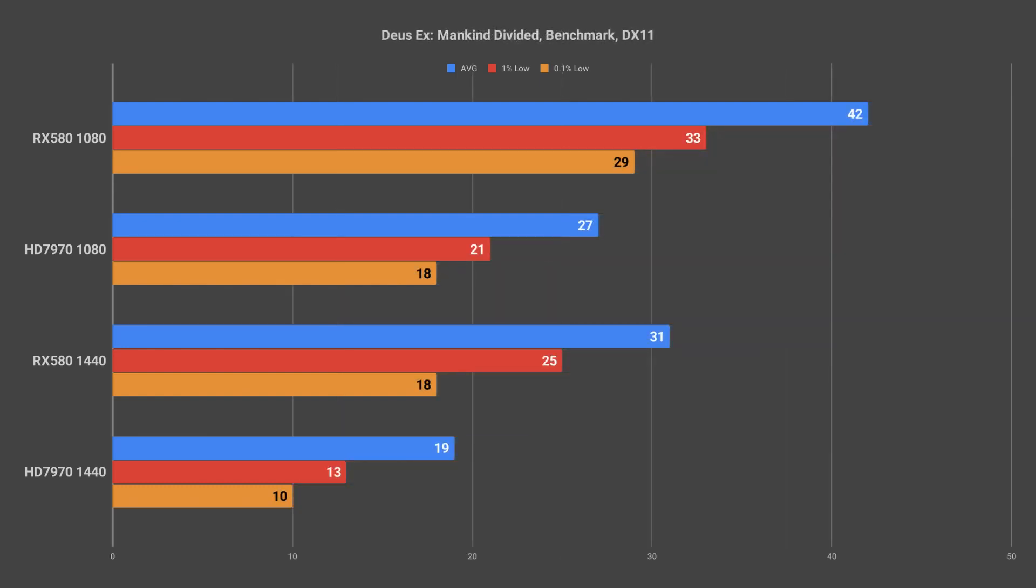Next up we're going to compare the cards in Deus Ex Mankind Divided at the Ultra preset. First we are going to look at the built-in benchmark in DirectX 11 mode.